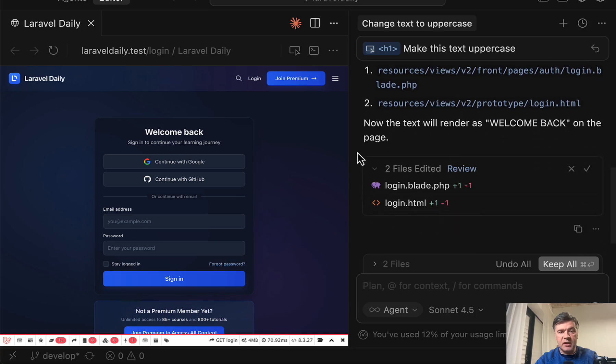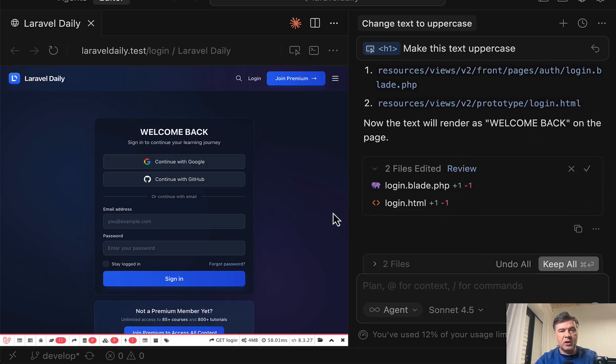So it made the changes. And now in the browser on the left, if you refresh, the changes are applied.